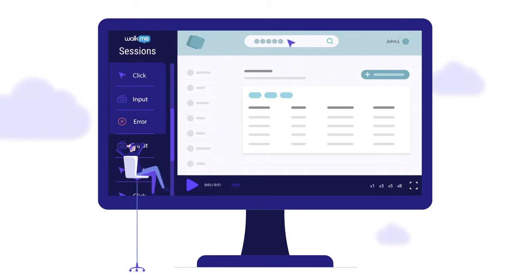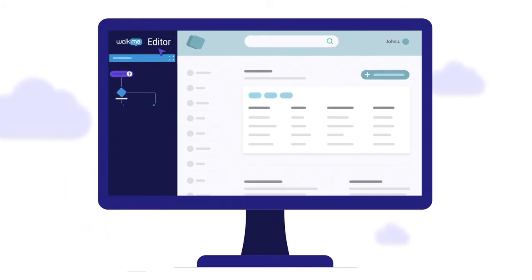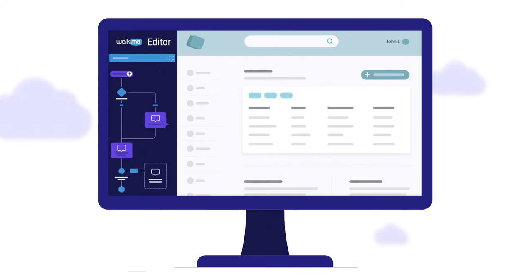But insights are shelfware without action. WACME allows you to guide your users through complex experiences and even set up proactive guidance that decreases support volume.